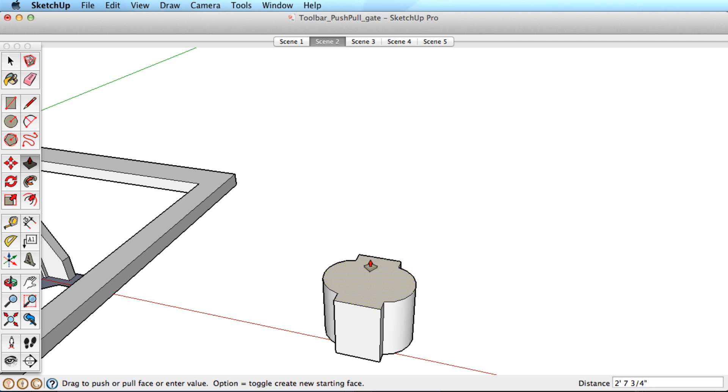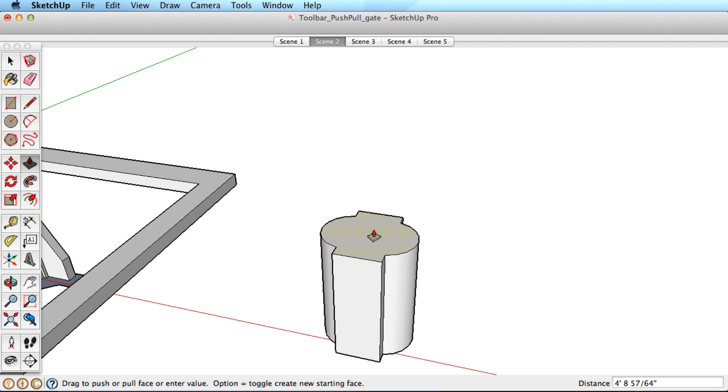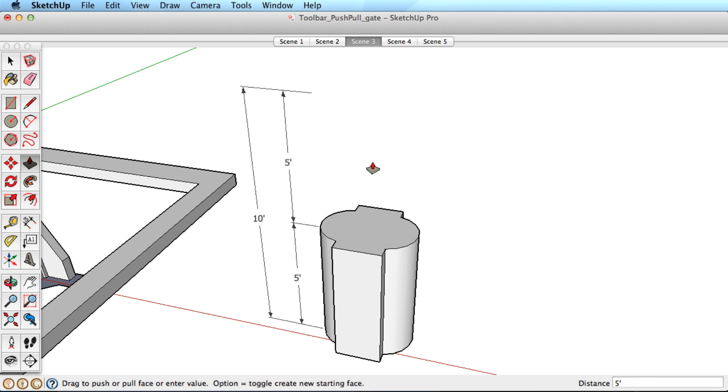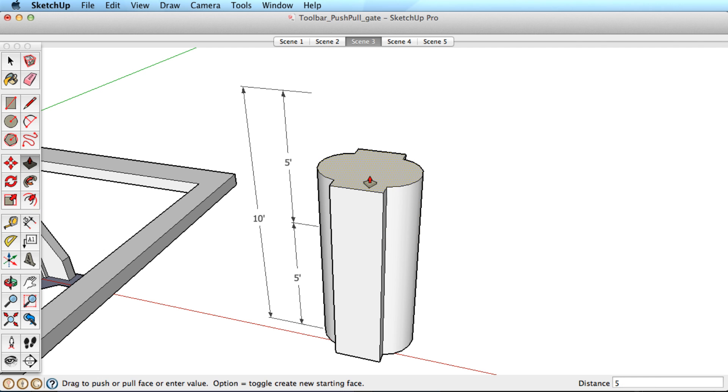Whenever you type in a distance, it will measure from the last location. Pulling this shape up and entering 5 feet for the distance gives exactly 5 feet. Pulling it up more and entering 5 feet again adds another 5 feet to the total height.